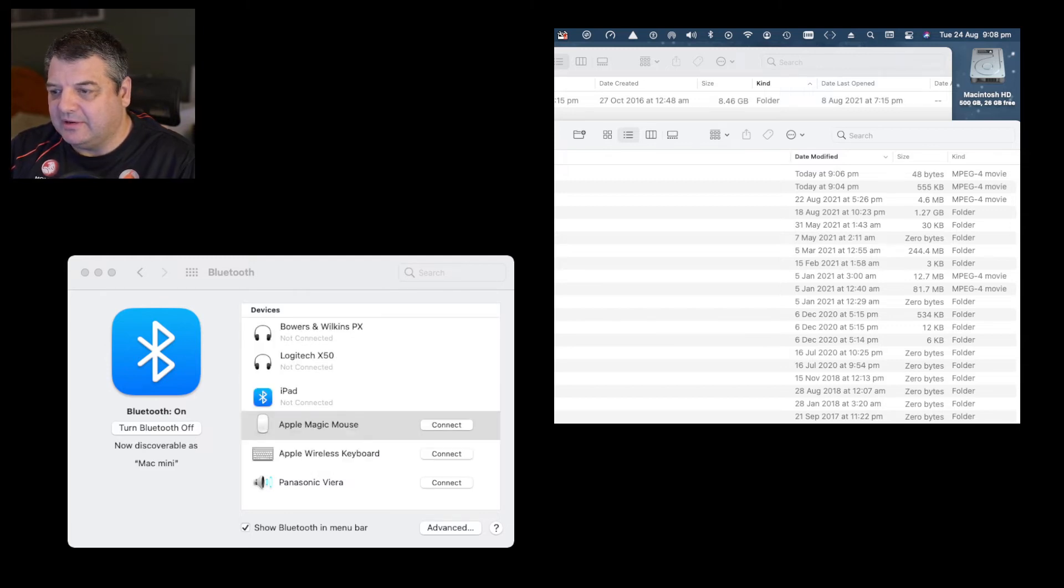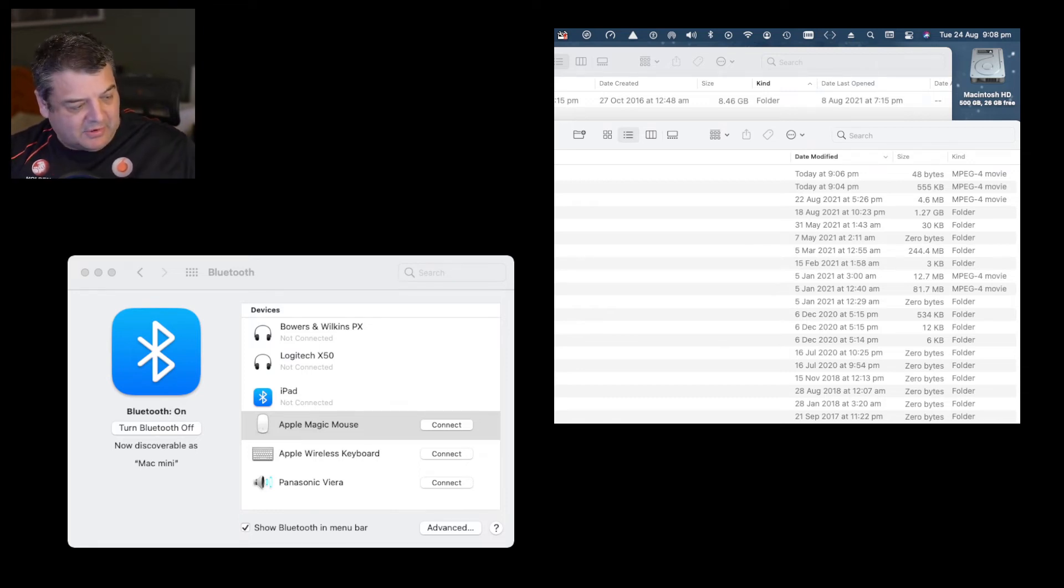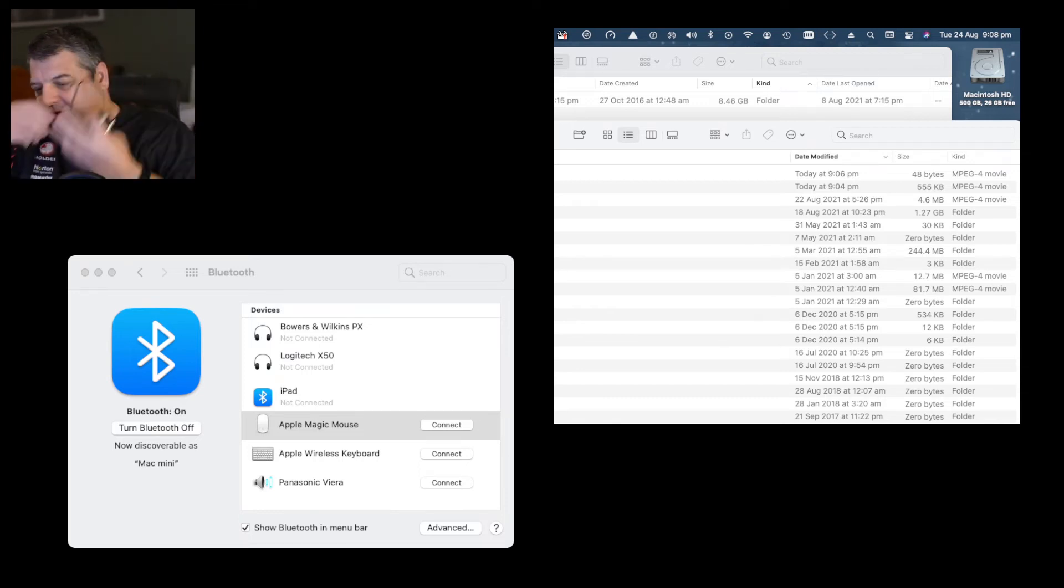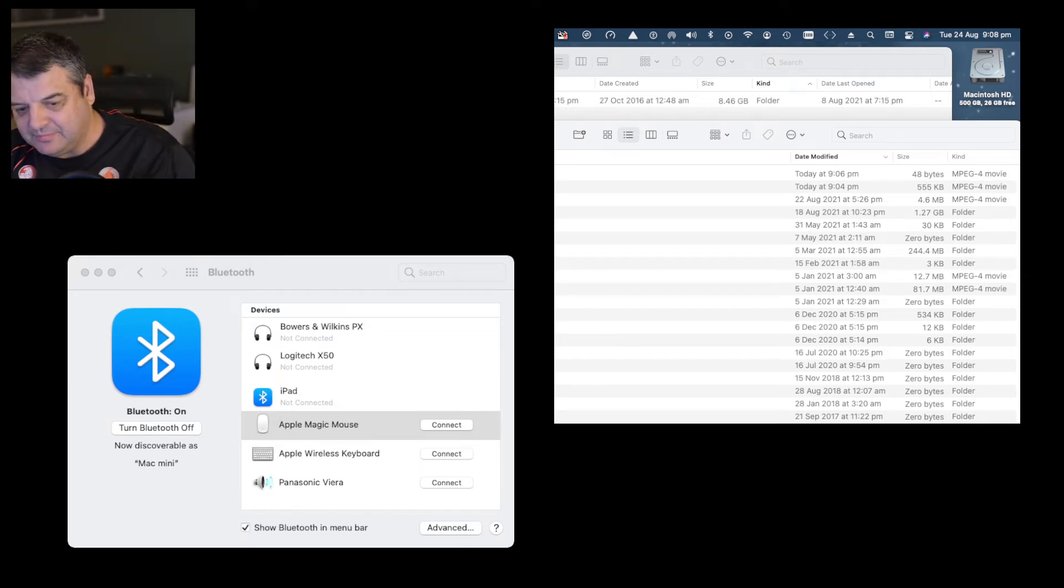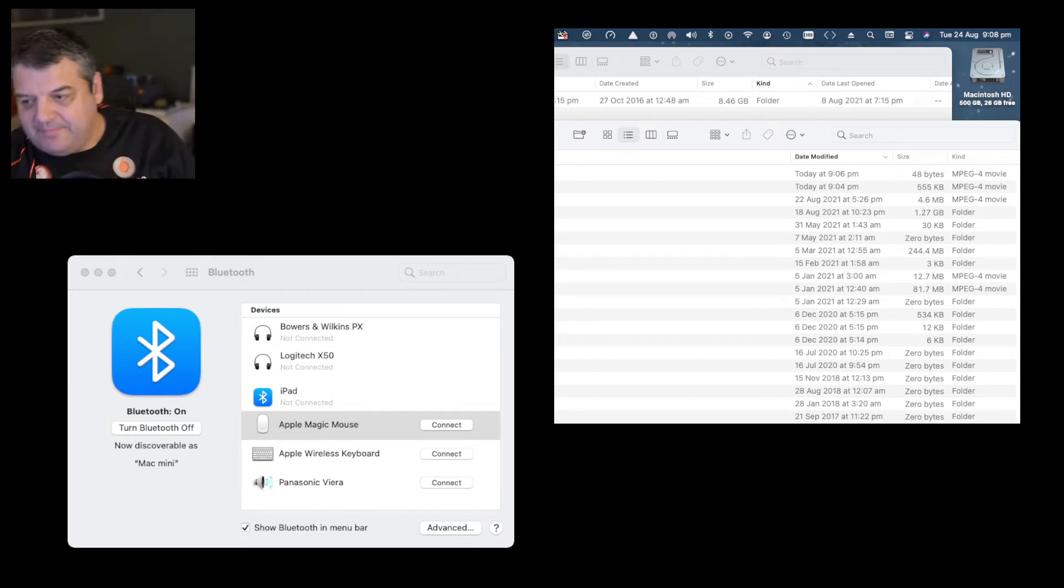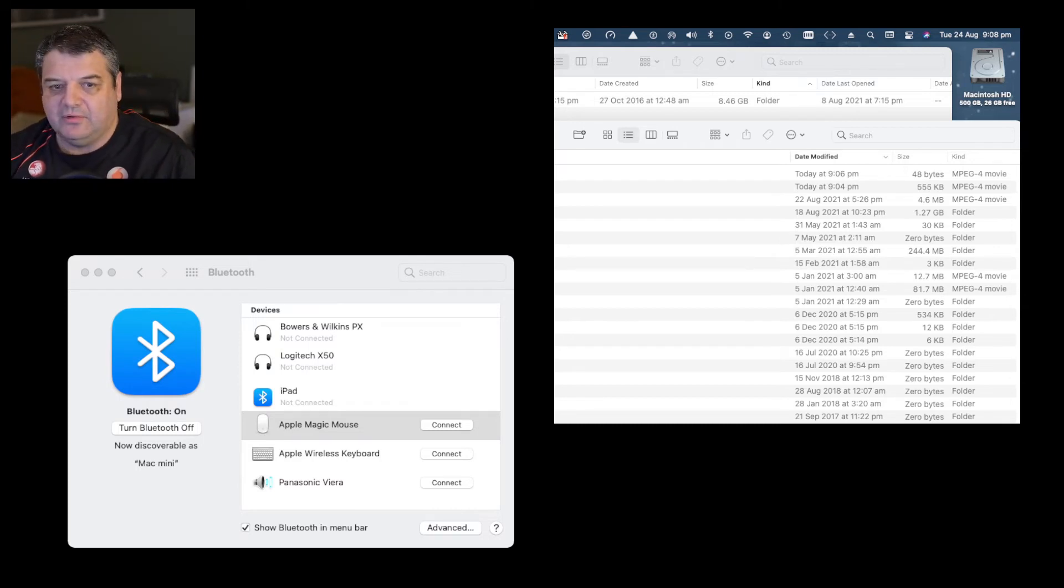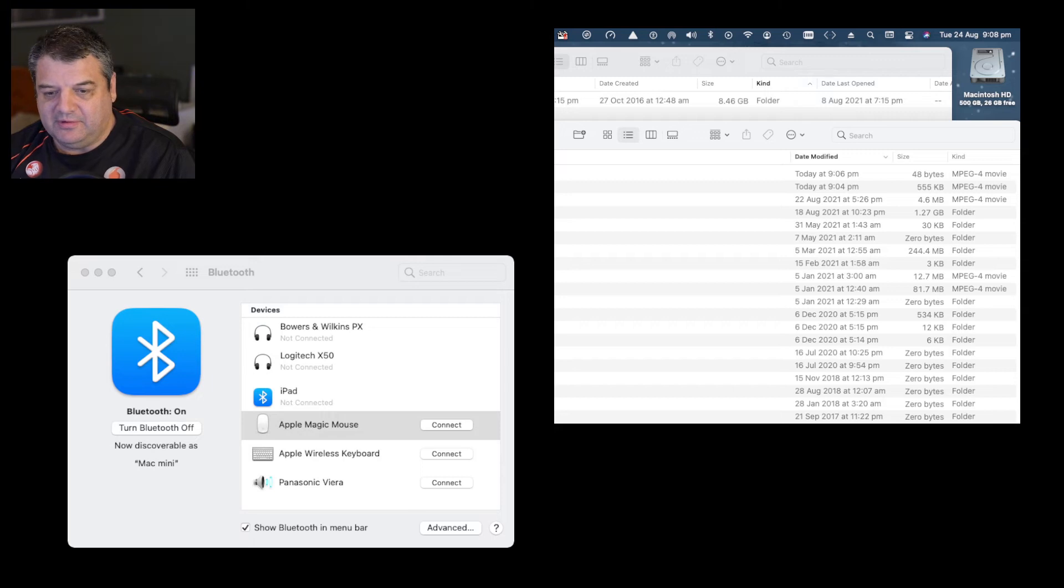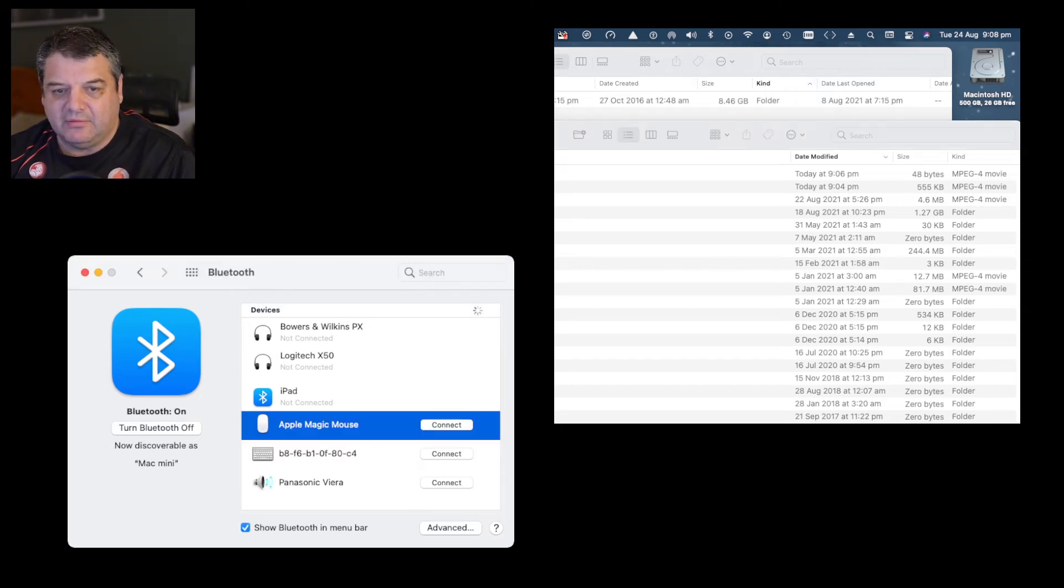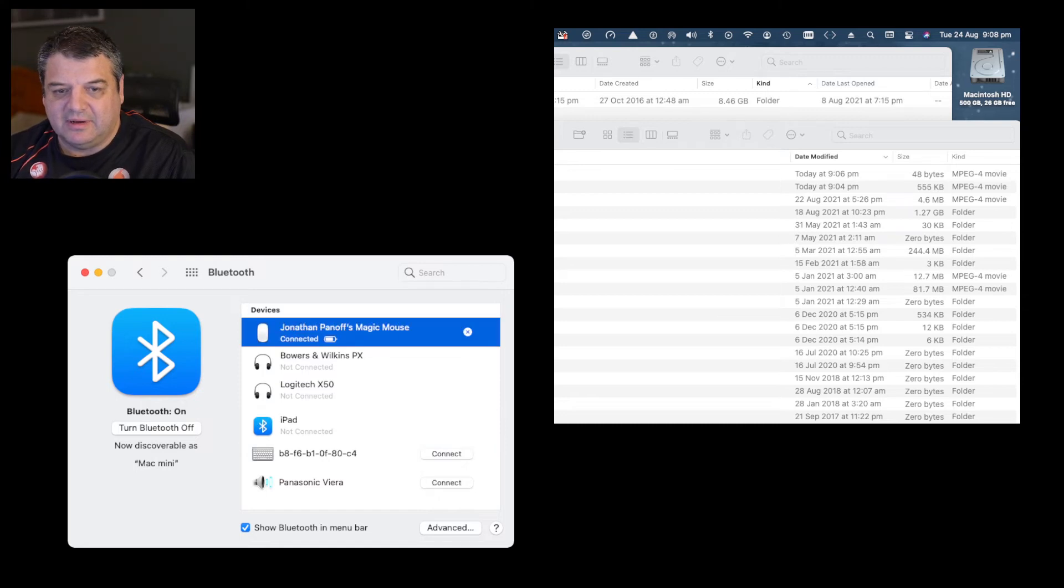So you've got not connected now and as you can see, can't move the mouse. So at this point, grab the USB mouse, put it in. I've got a little hub here, put it in there. And then we can go over to the Bluetooth preferences and I'll reconnect the mouse and I'll connect the keyboard as well.